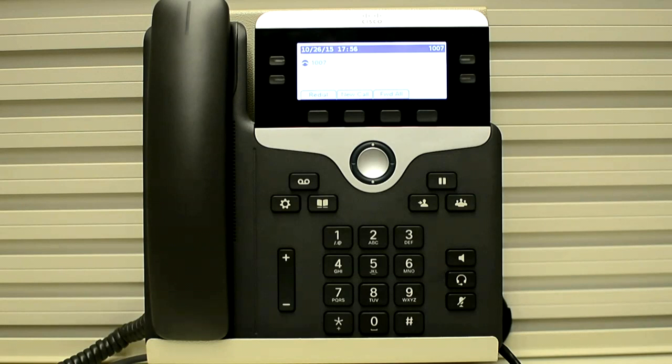In this video I would explain how you can reset the network settings using the phone menu on 7841 series phones.